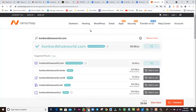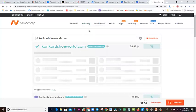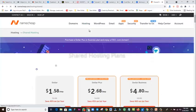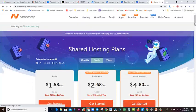We've added the domain to the cart. Now the next step is to get our hosting. Go to Hosting, then click on Shared Hosting.